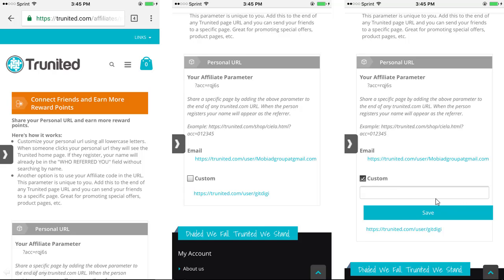As long as the URL is available, you can get whatever custom URL you want, and that will be the URL you send out to your friends and all those who want to get involved and start saving and making some money.